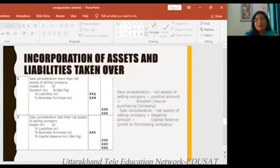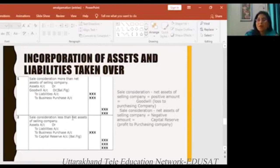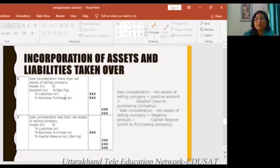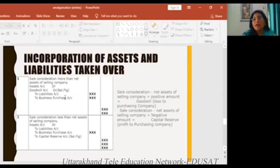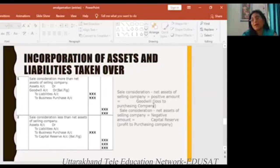Next comes incorporation of assets and liabilities taken over — how much money we have to take over. We have started from assets and liabilities from the realization accounts, so the second entry incorporates assets and liabilities. If you remember to make business purchase first, that is good — then you can see how many assets and liabilities to take over. The main role of purchase consideration is shown here when we calculate it. If the purchase consideration is less than net assets, the balancing figure is goodwill.